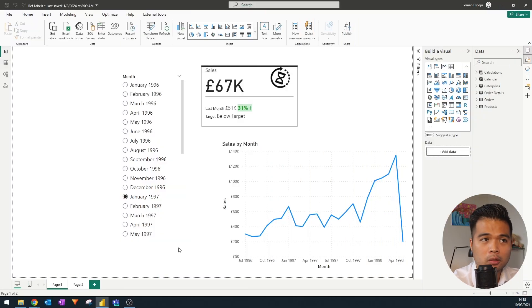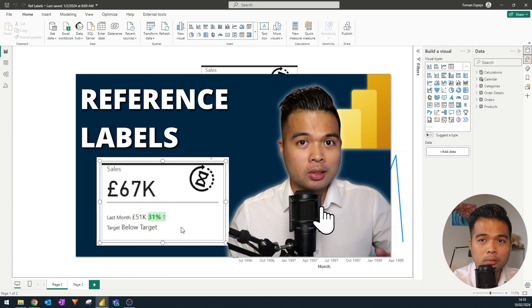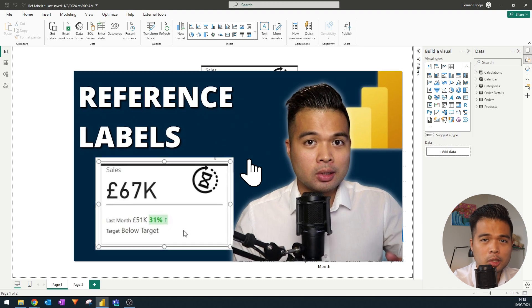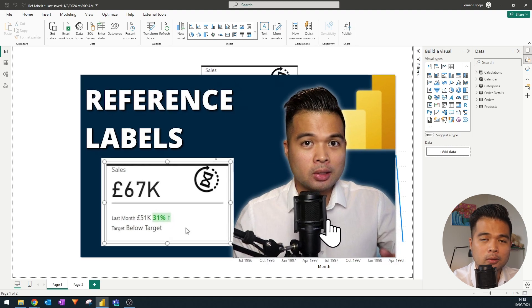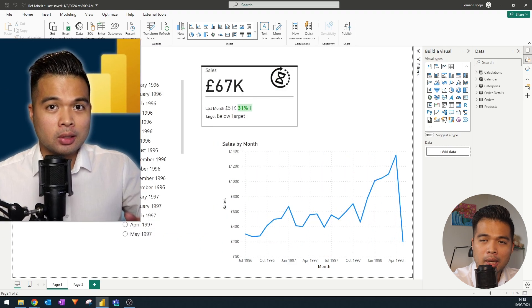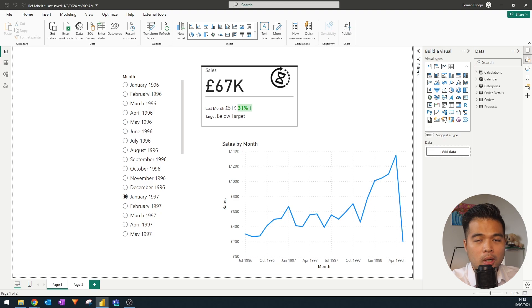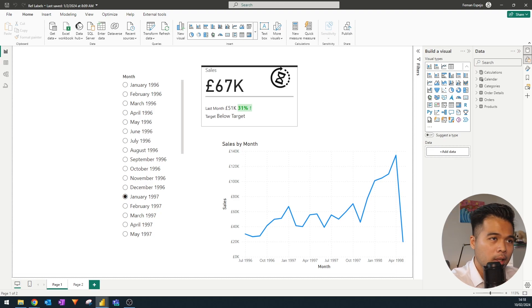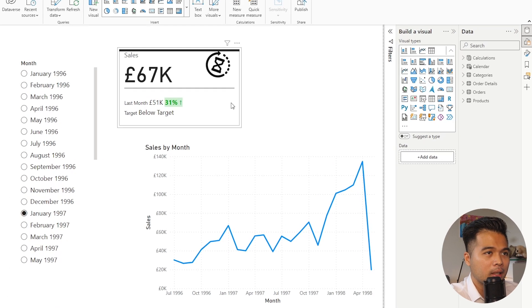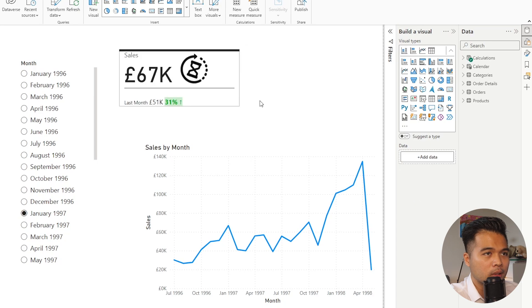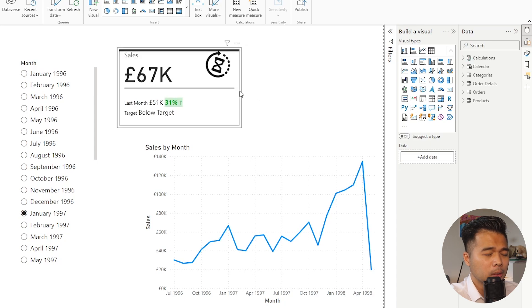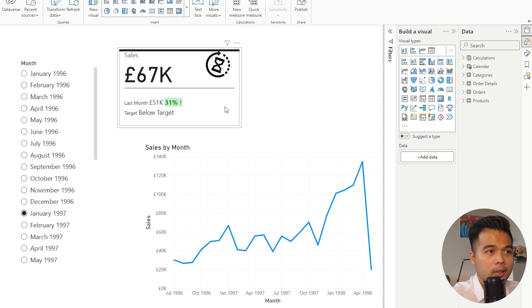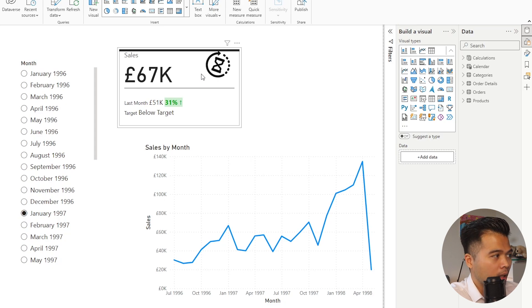The last one that I wanted to cover is the reference labels, which is another feature that came out from the November update. And what it does is essentially allows users to add some more details and insights with their new card visuals. For example, here, you can see that the KPI here is using the new card visual, and we are able to add some more reference labels at the bottom, which gives some further insights on what we're showing in this main card.